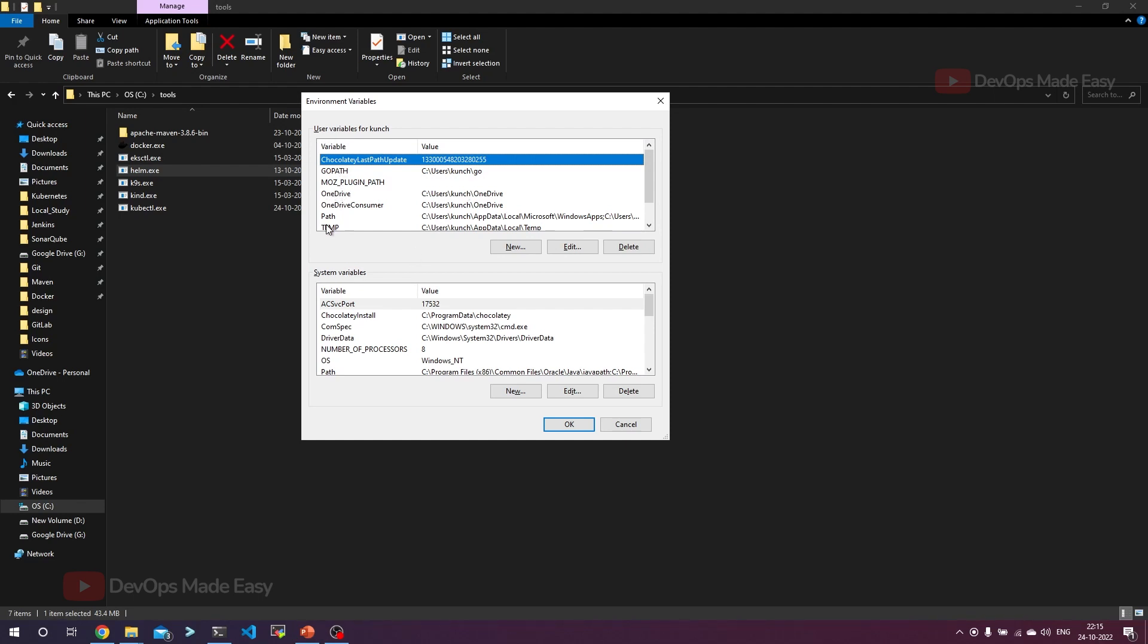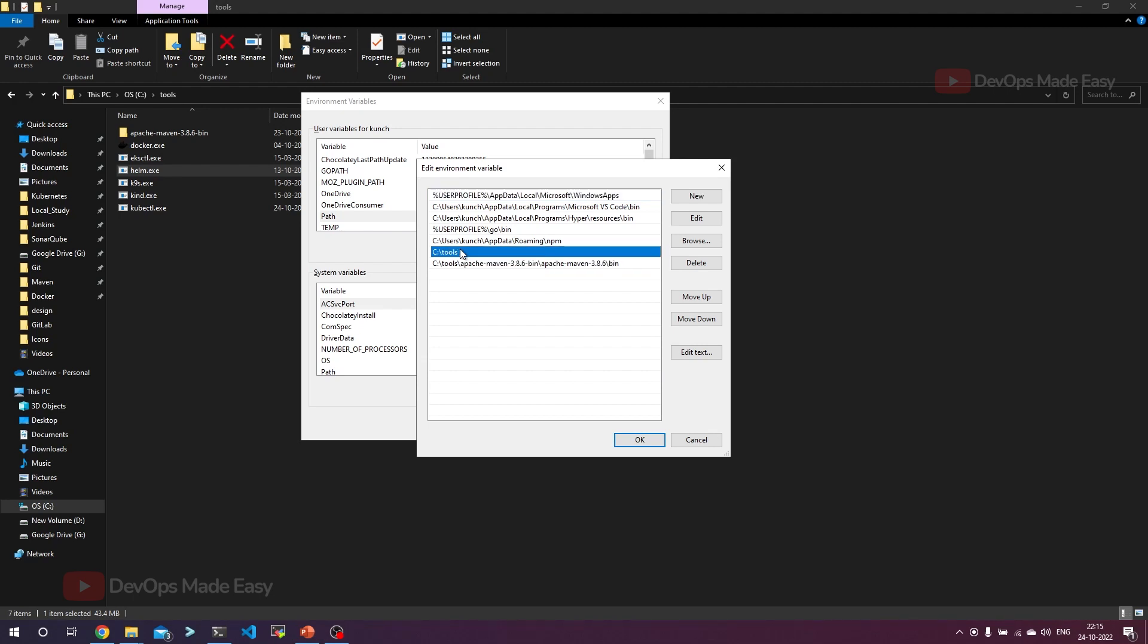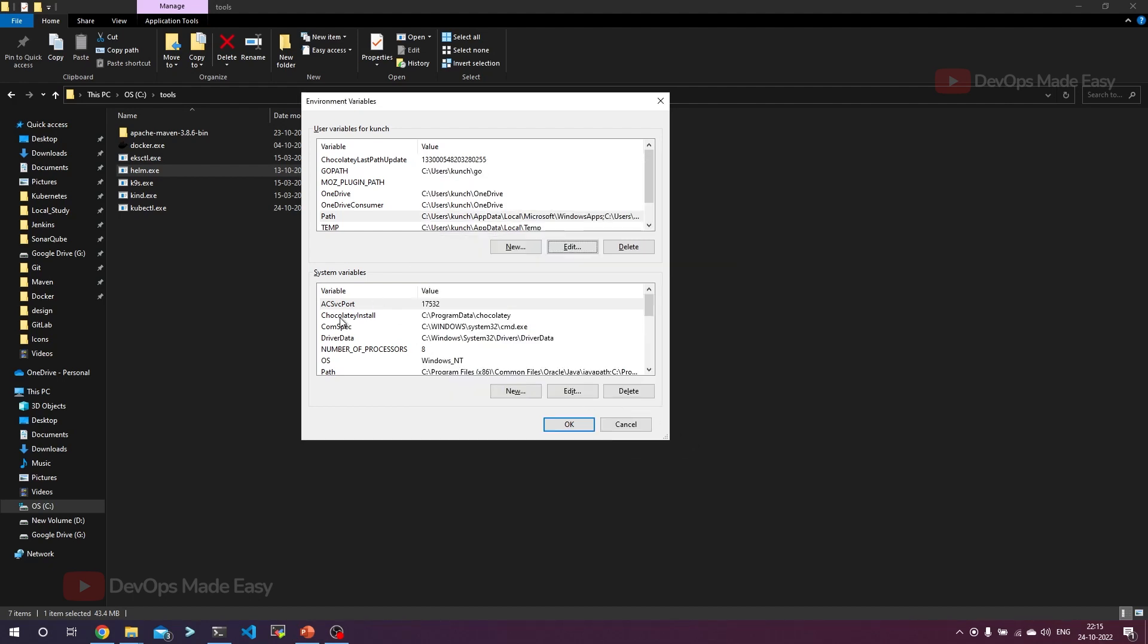In the user variables, just double-click on path. If you see, I already have this C drive tools folder added. If you don't have this, all you have to do is add your custom path where you have kept all your exe files or binaries. Since I already have it, I'm not clicking OK, I'm just canceling it.